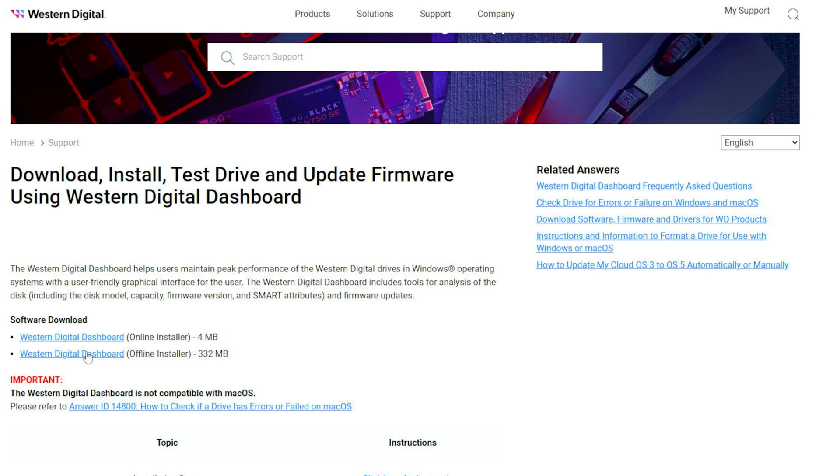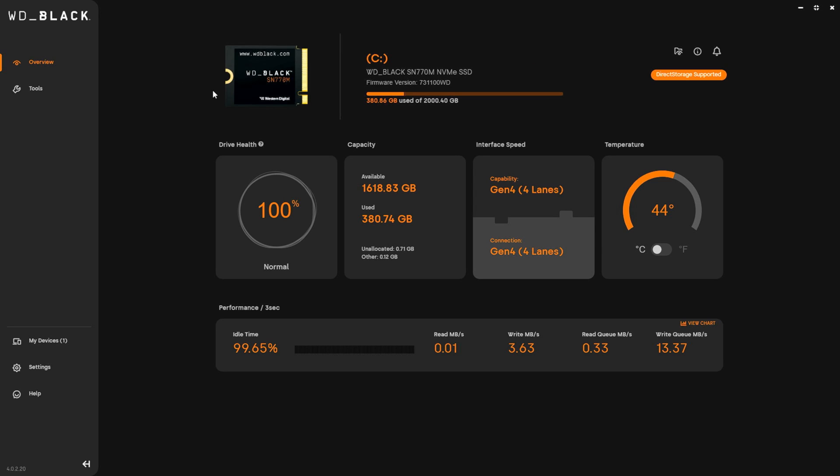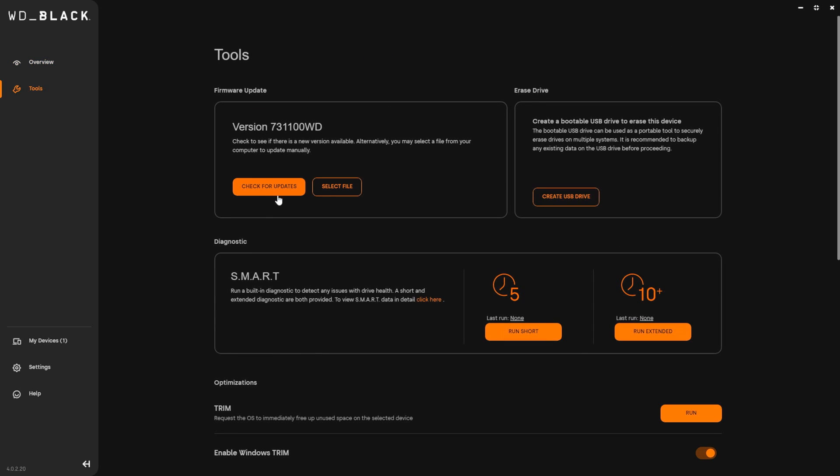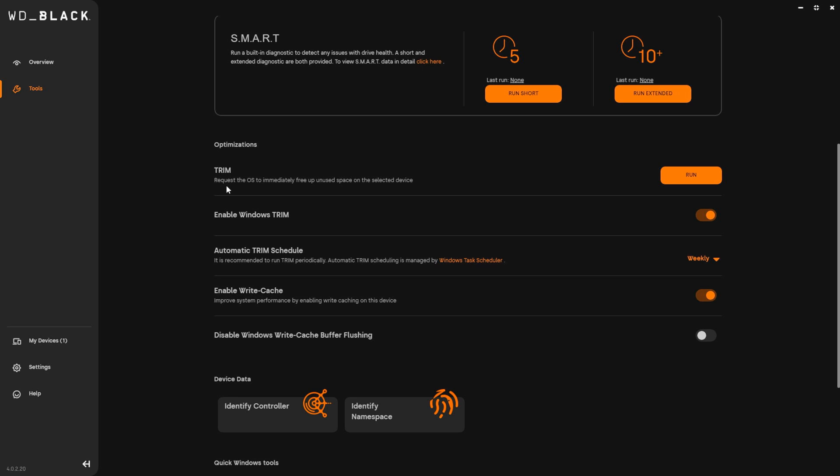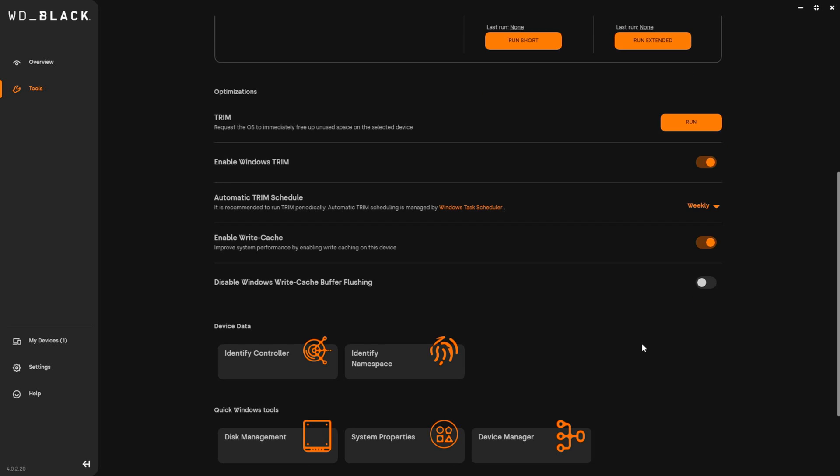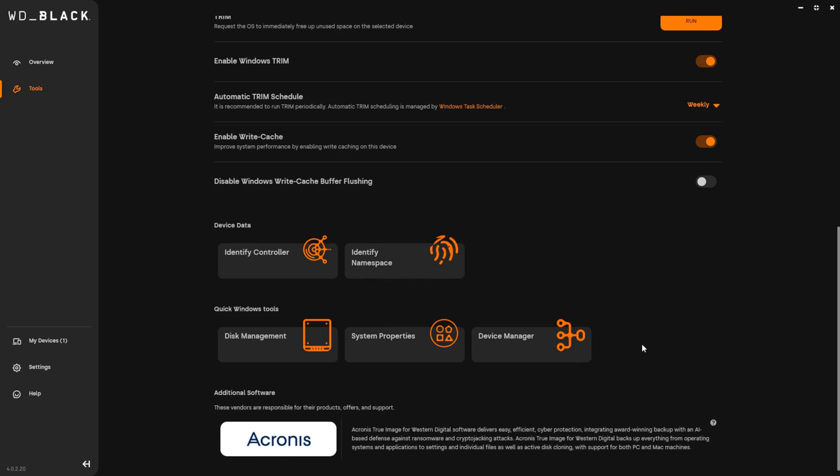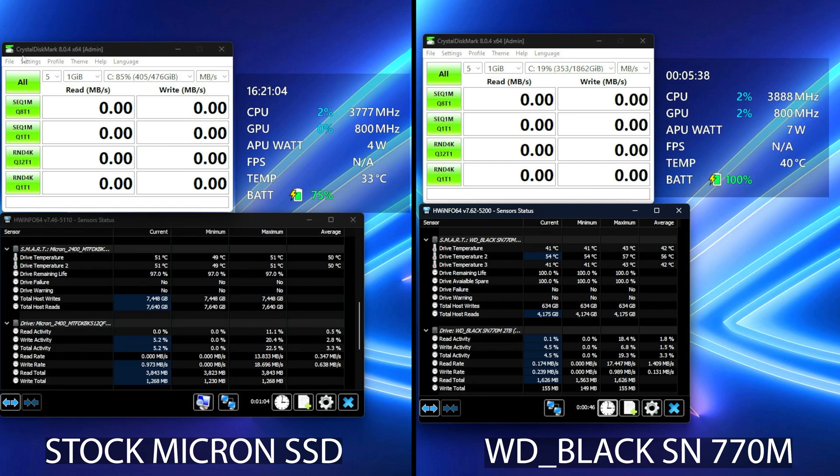With Windows up and running, we can now install WD Dashboard software. And with it, you can monitor the stats of your SSD, check drive health as well as capacity and temperature. Also in tools, you can update the firmware of the SSD, so make sure to check for updates from time to time. Down here you can activate the TRIM feature in order to remove unused Windows files to save storage. You can toggle it to activate automatically once a week.